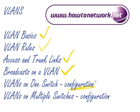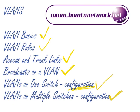...configuration on one switch and we're doing VLANs on multiple switches. So we've come to the end of this lecture. I hope you've enjoyed it and I'll see you in another lecture.